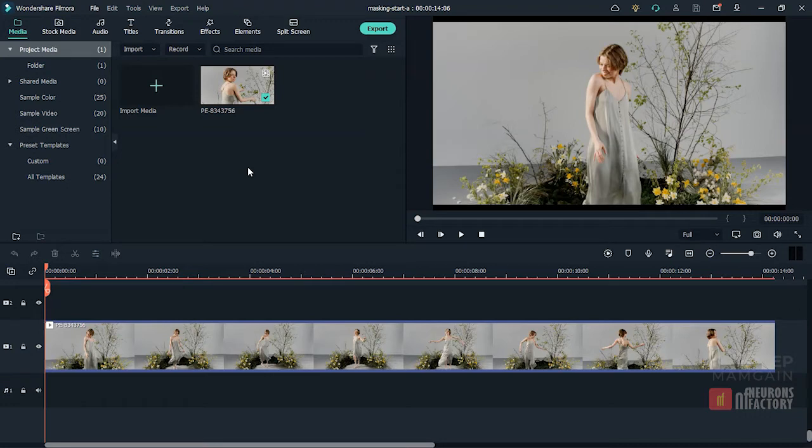You can choose from a variety of pre-built shapes such as rectangles, circles, double lines, single line, or you can import your own design to use as a mask.